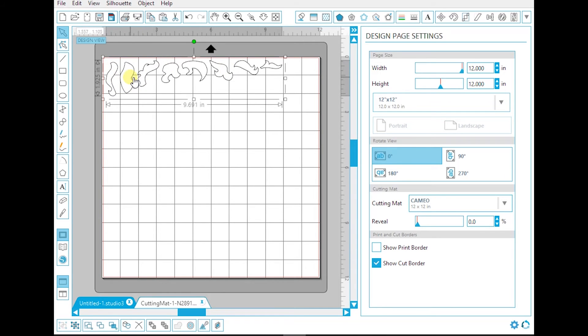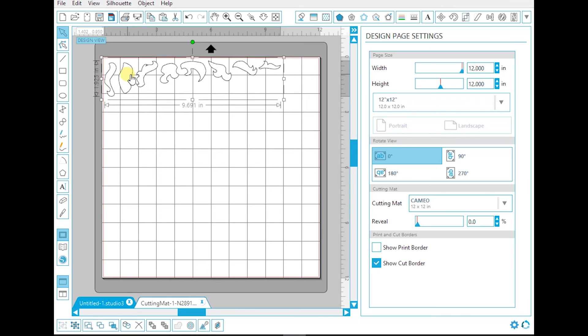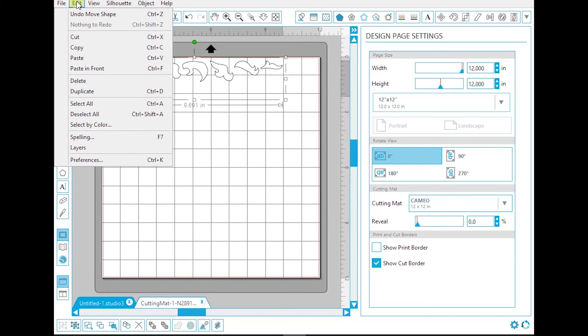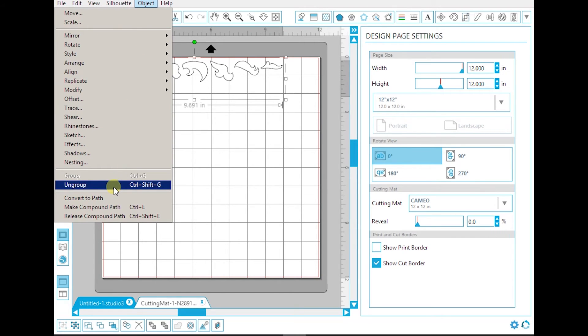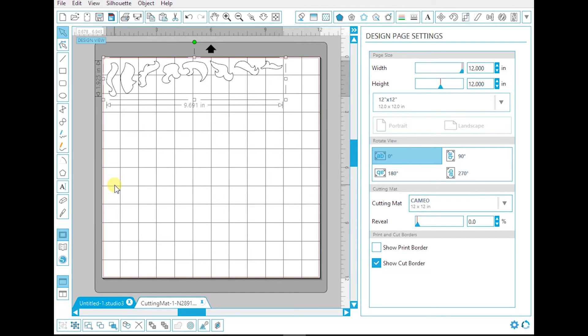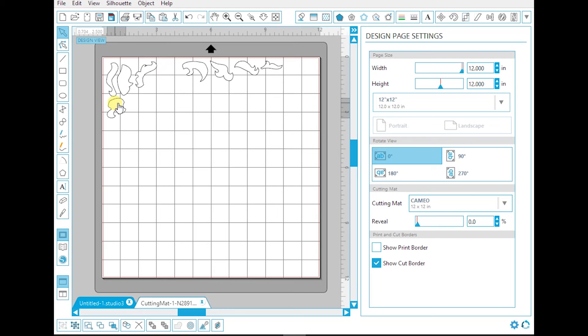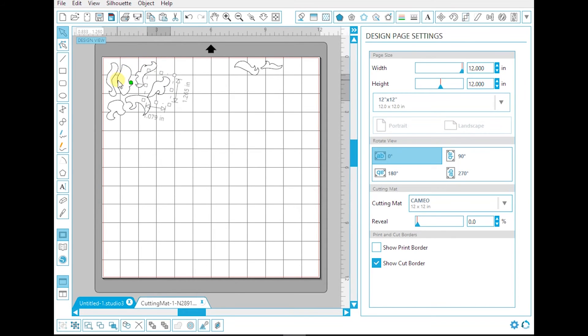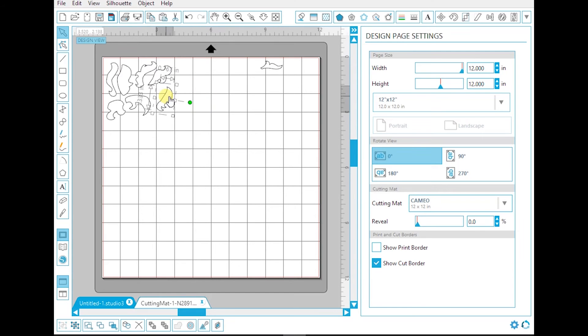These pieces are all grouped together, so if I try to select them they're all going to move together. So what I want to do is select, go to object, and click ungroup. Now I can move them all around individually. I'm just going to try to place these in a four by four inch fabric arrangement. You can rotate them, but do not scale them. You want to make sure everything is the same exact size that it was when it was imported.